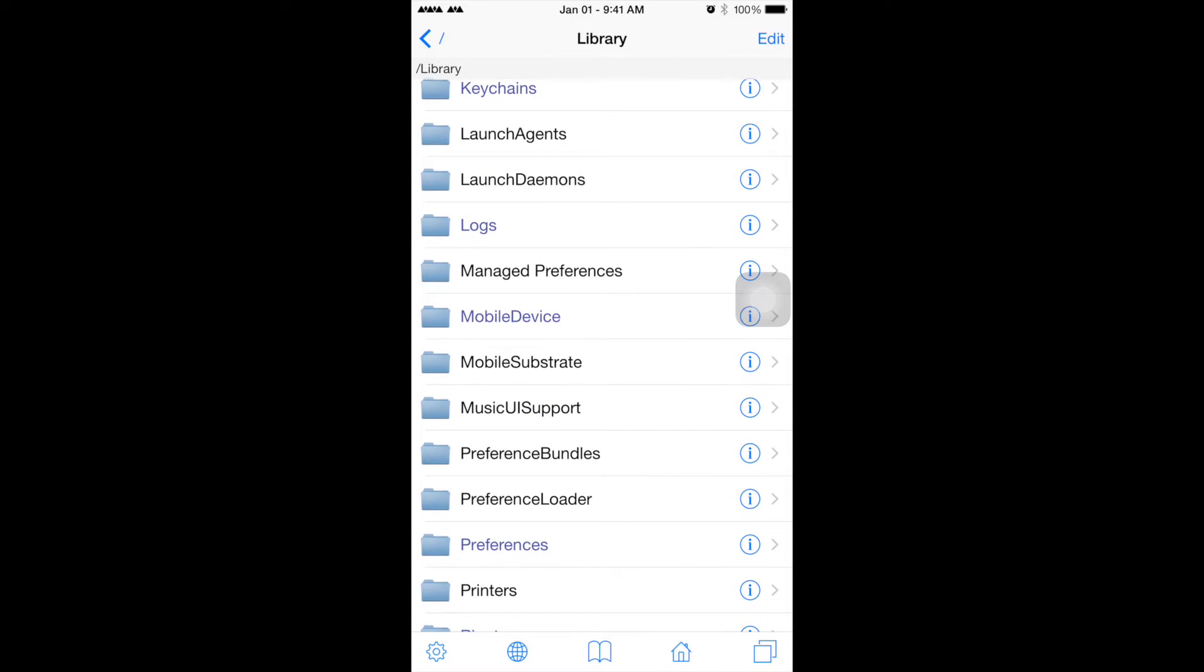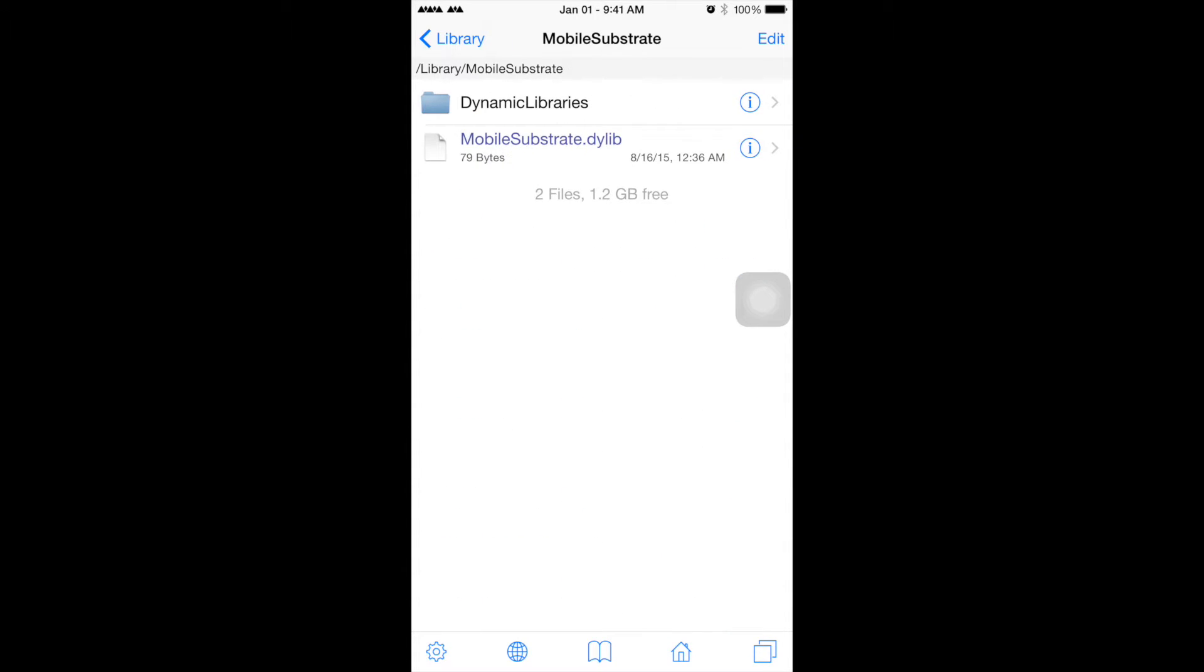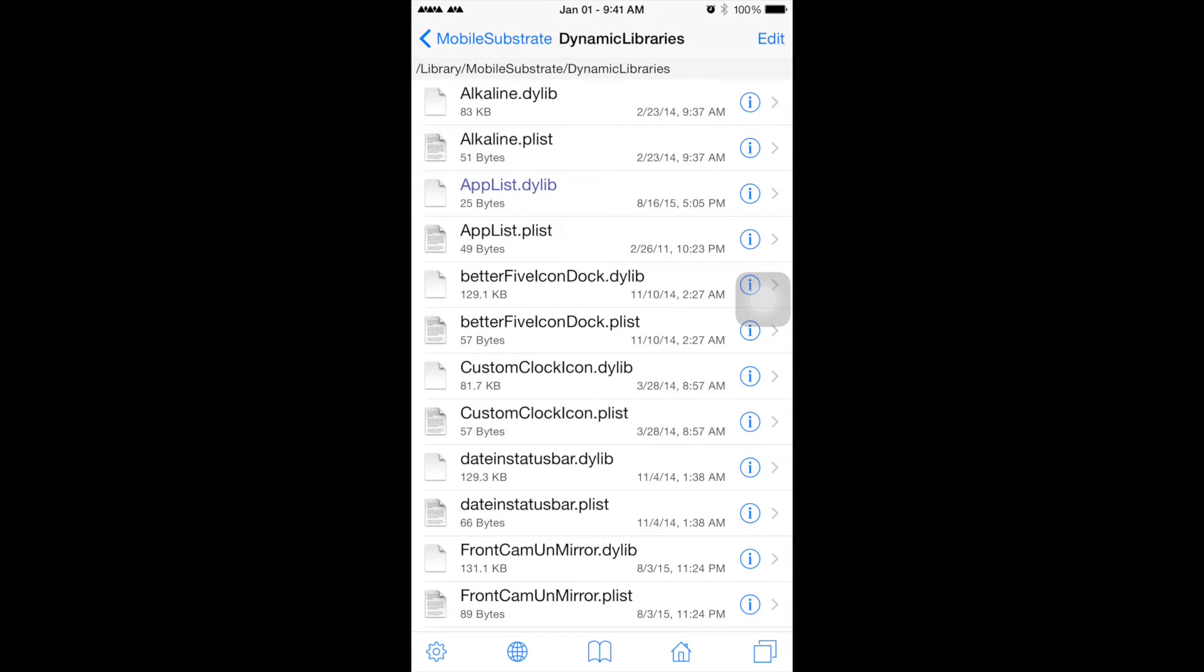So when you get to Dynamic Libraries, these are all the tweaks you have installed.